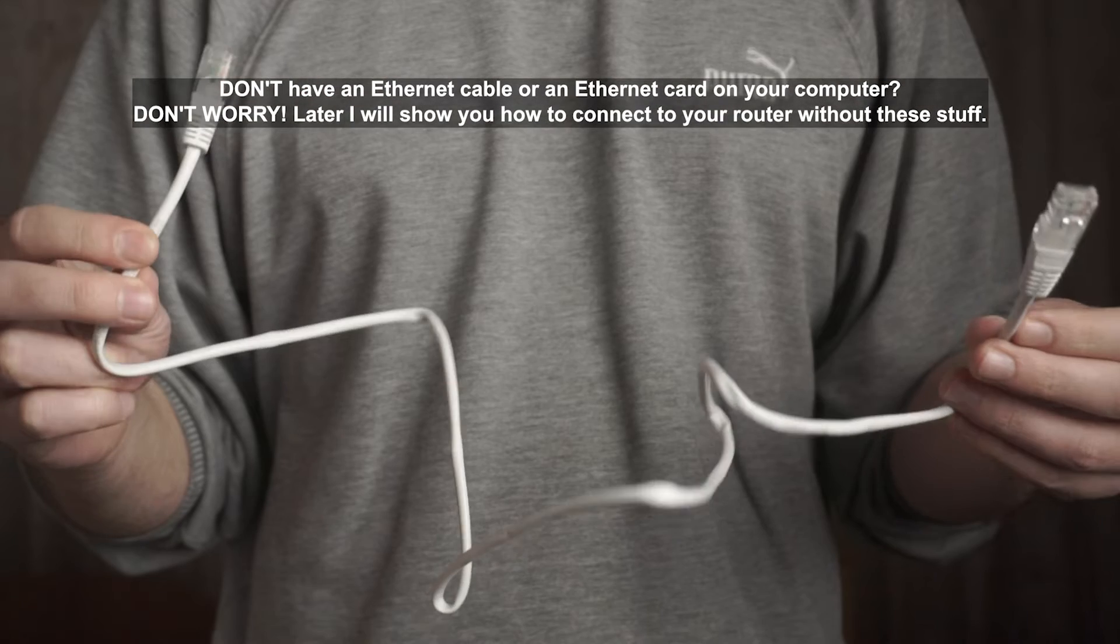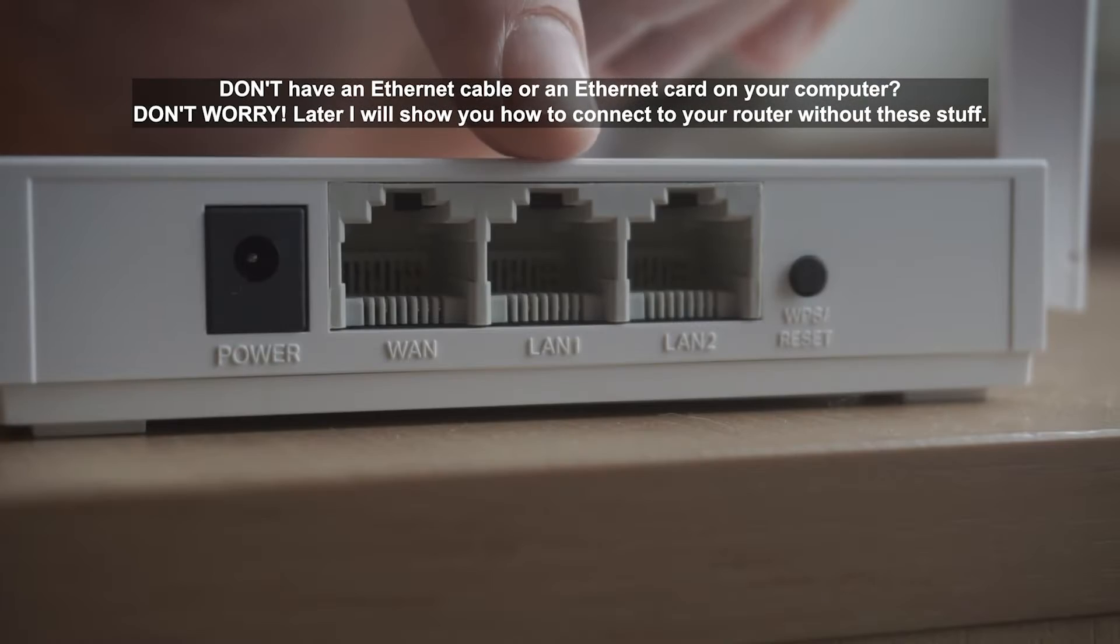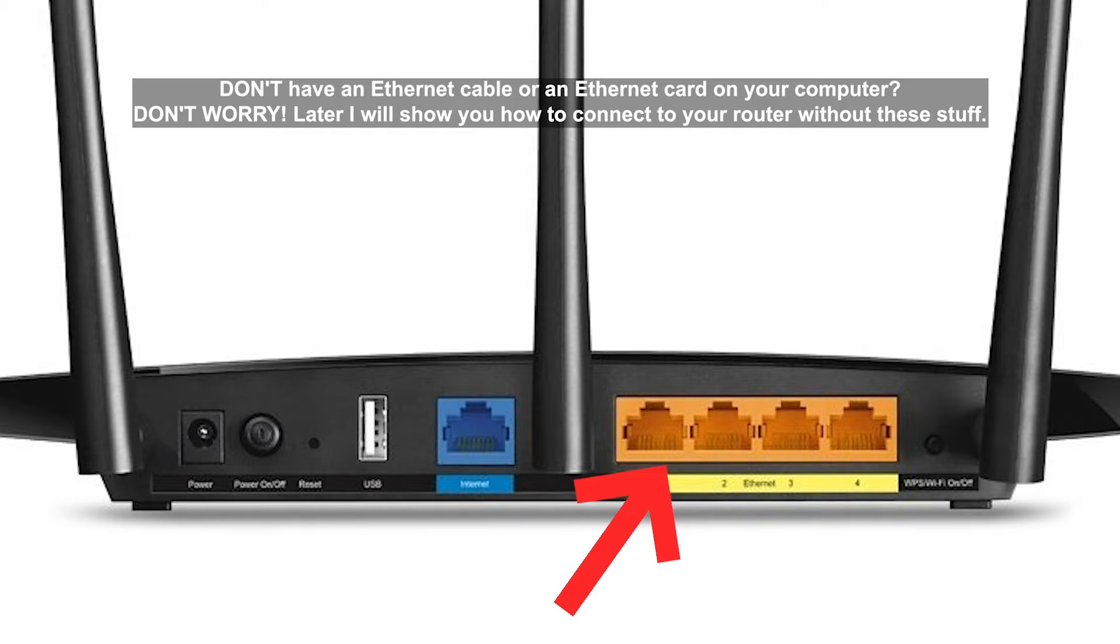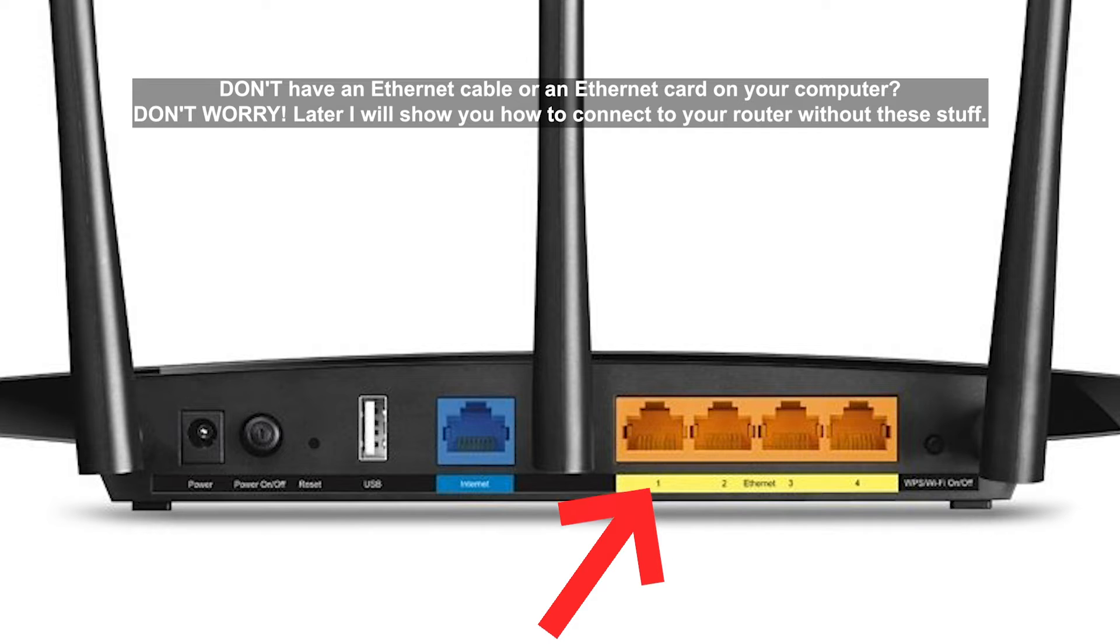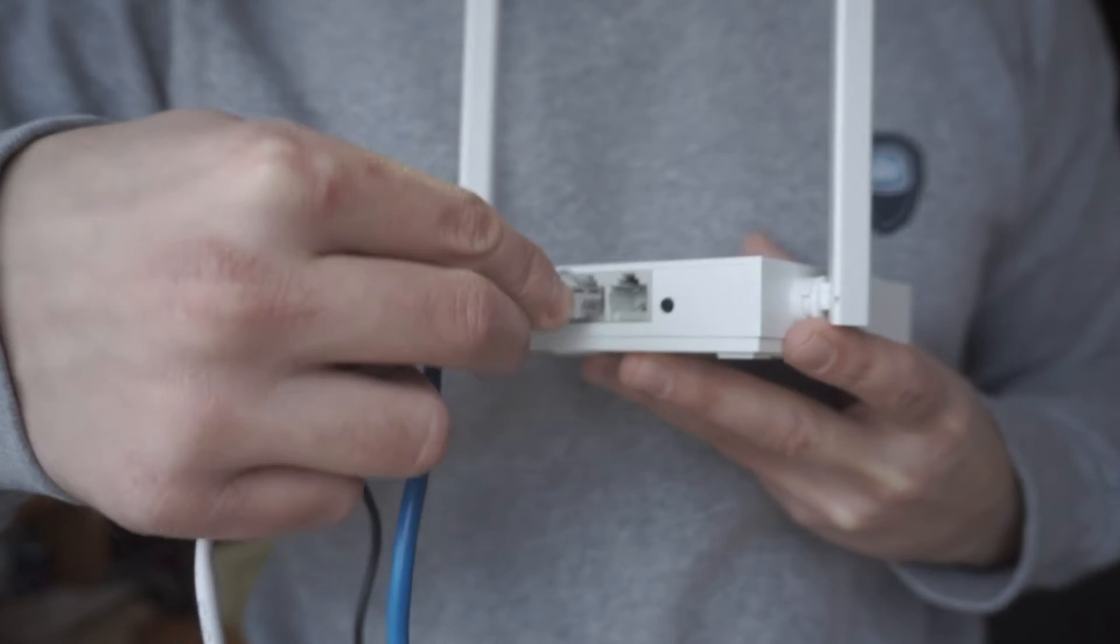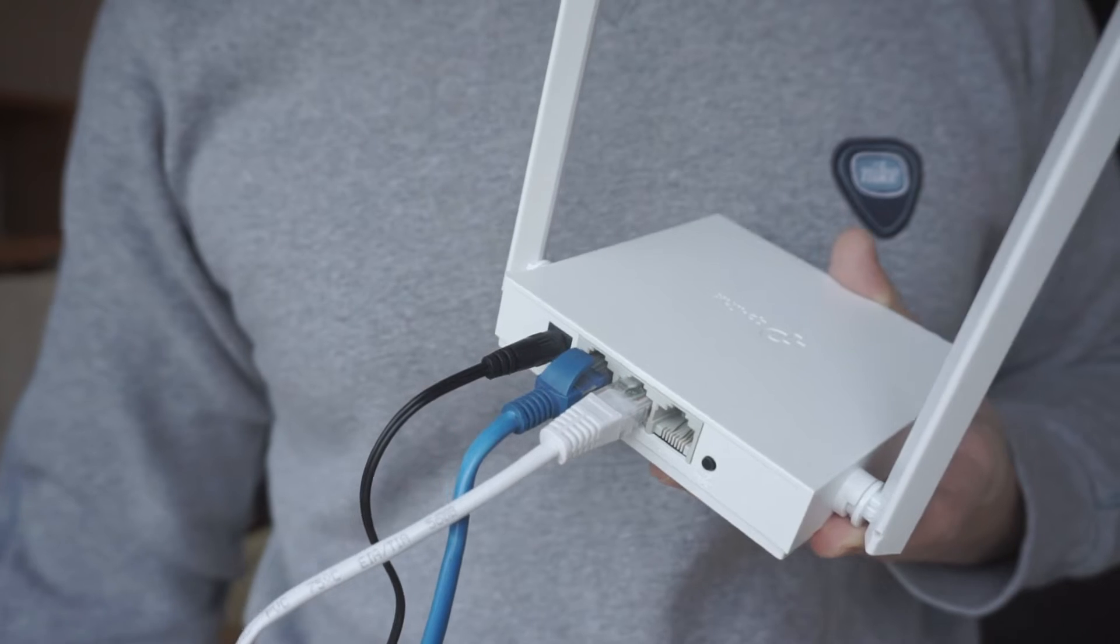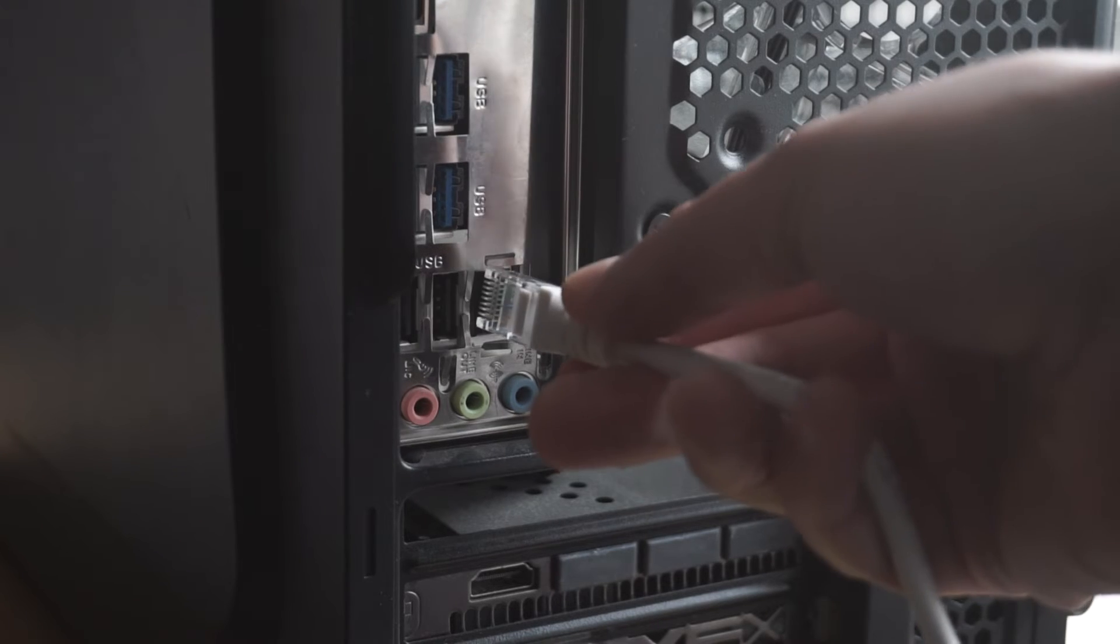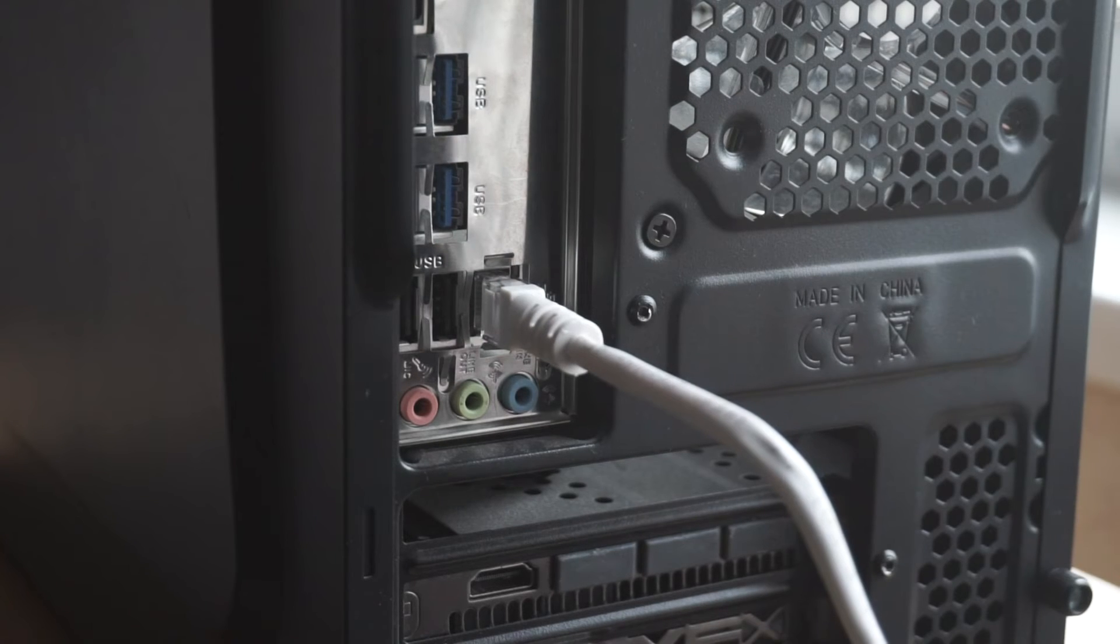Next, insert one end of the Ethernet cable that comes with the router into one of the LAN ports. And plug the other end into the Ethernet card of your computer or laptop.